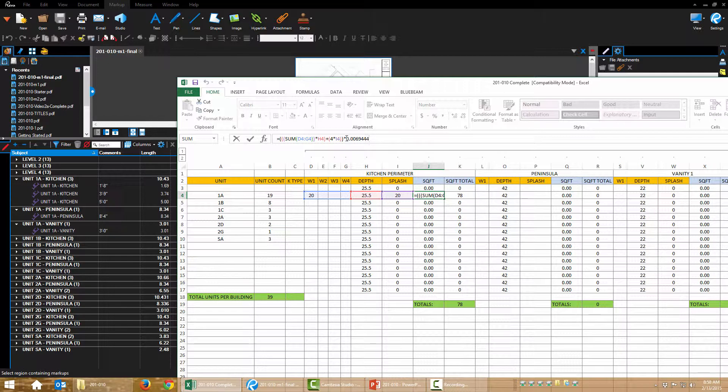That's going to give me square inches plus the square inches that are accounted for with the splash times a conversion factor, which is this long decimal here. And that's going to give me square feet. Okay.